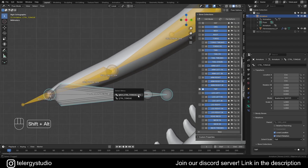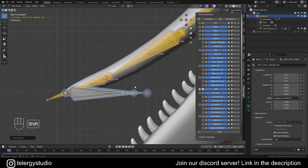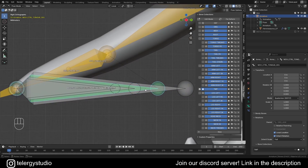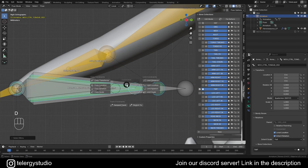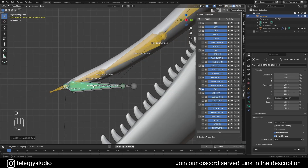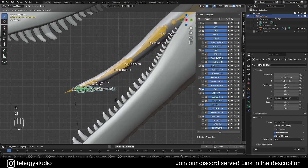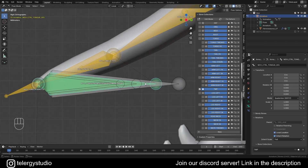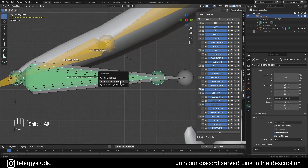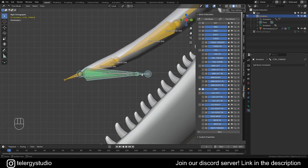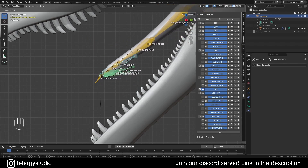Now we get control_tongue as the target, then select mch_control_tongue.001 and add a Copy Transforms constraint targeting control_tongue. Do the same from control_tongue.001 to control_tongue.002 — add Copy Transforms — and then from .002 to .003, Copy Transforms. Now if we move the controller we see it moves like a block; it doesn't look great. But if we change the influence value — for example bring it down to 0.5 — we get a different, more natural behavior on the tongue.